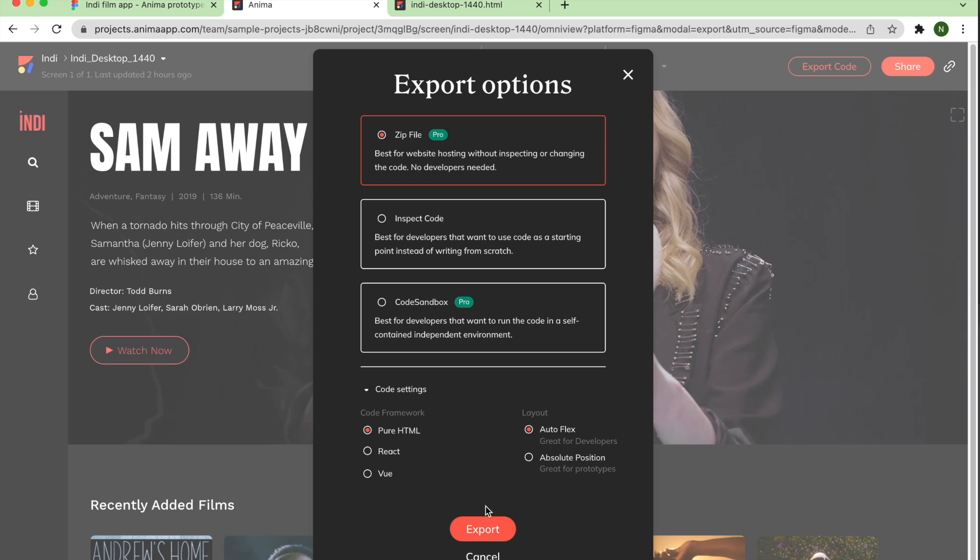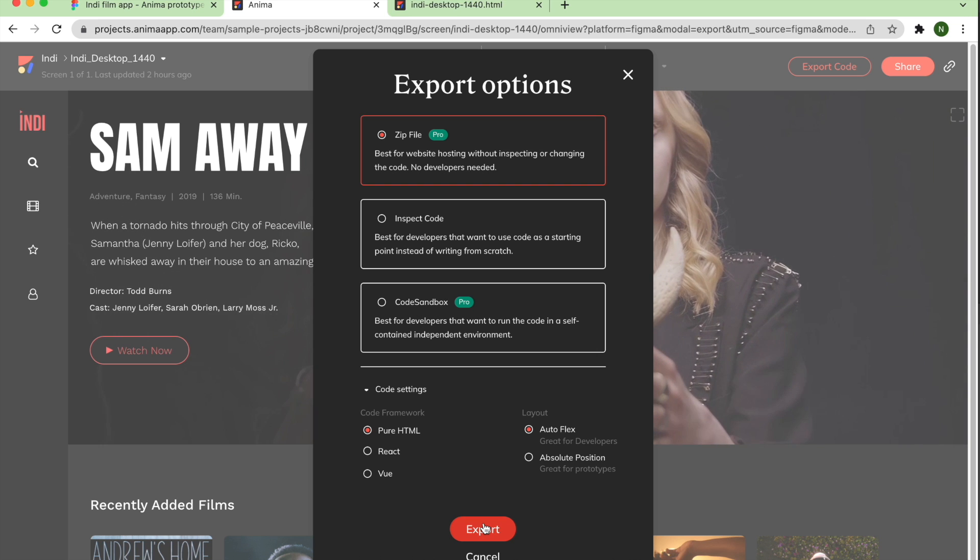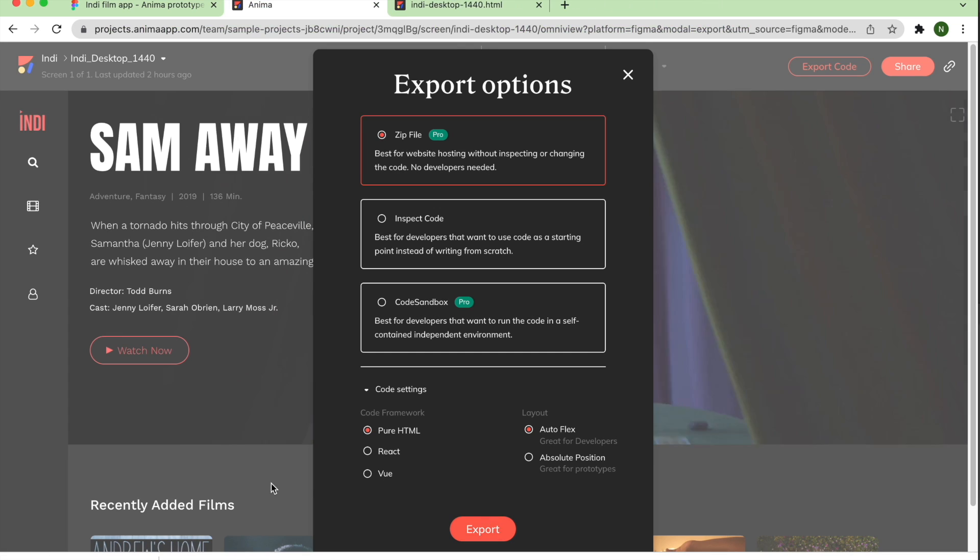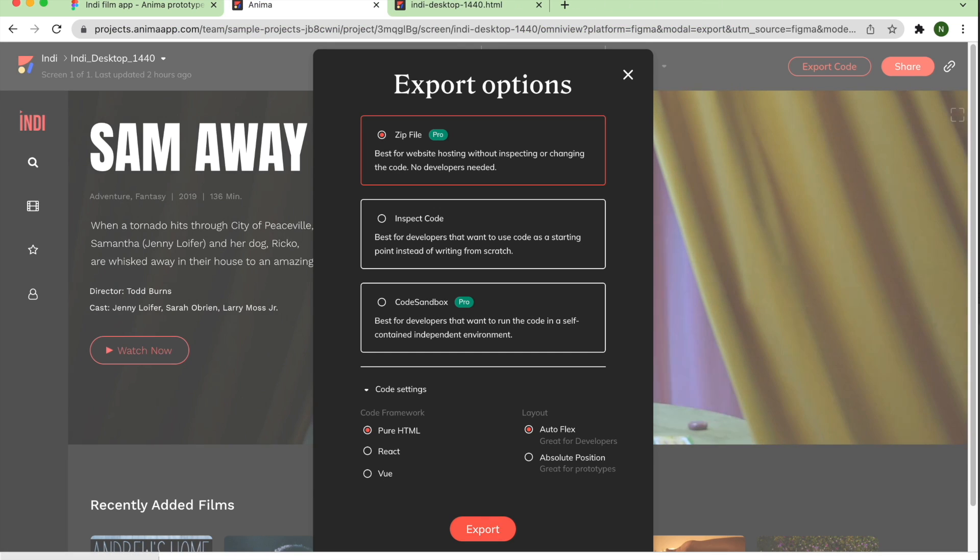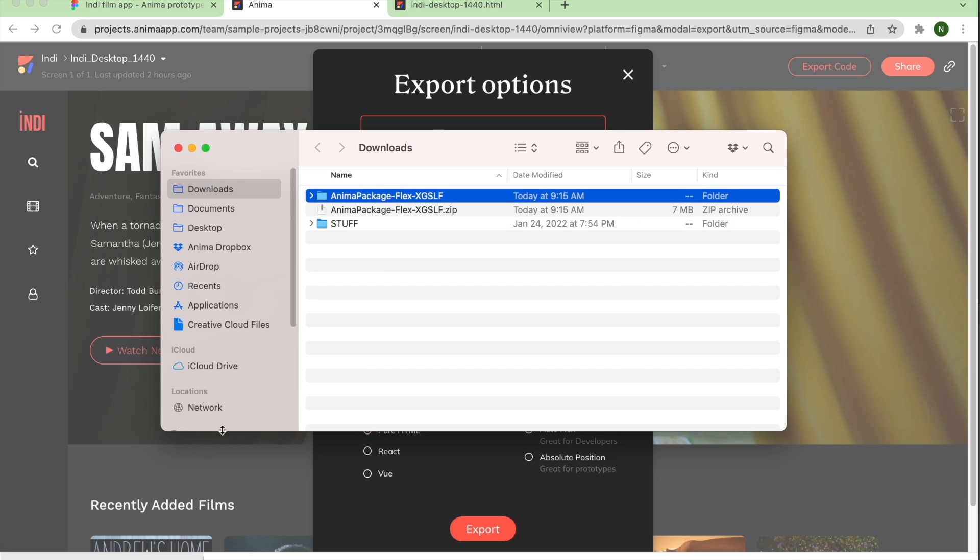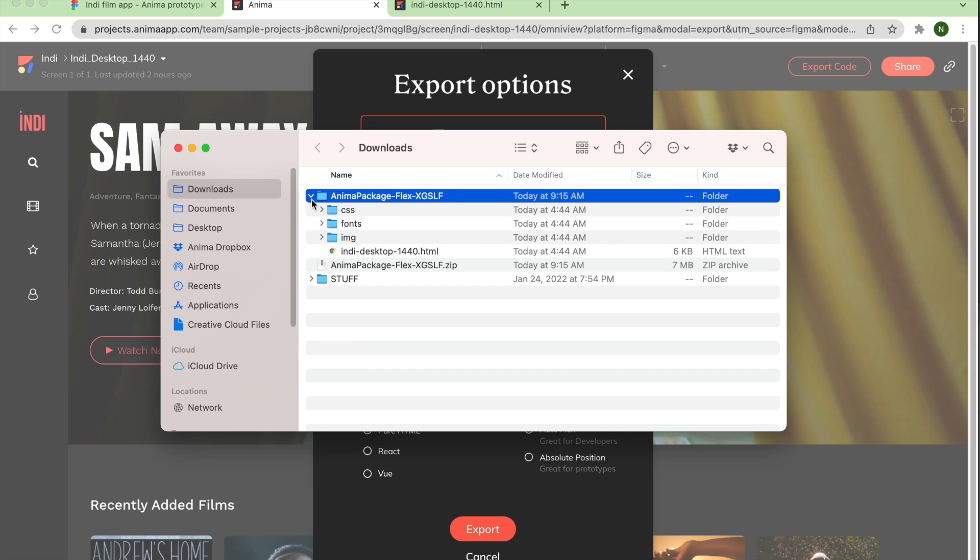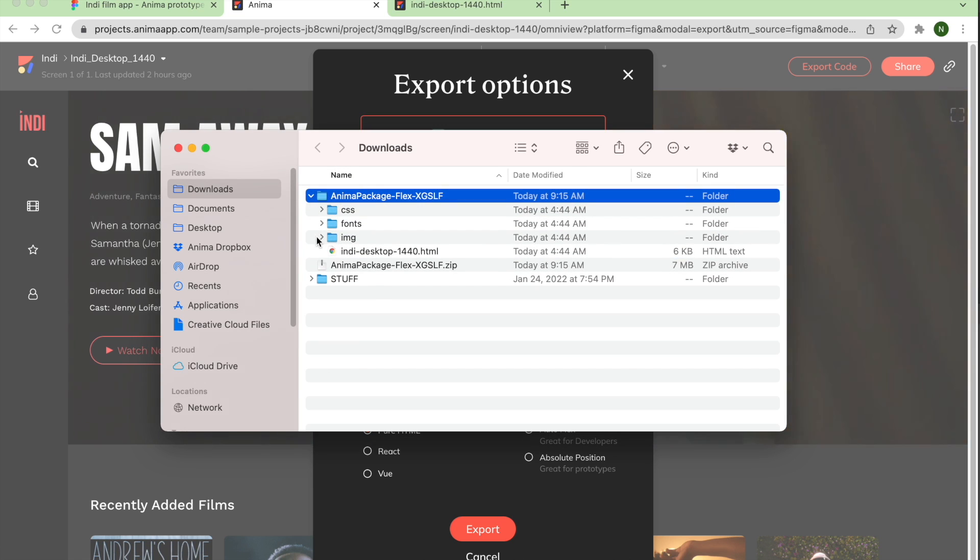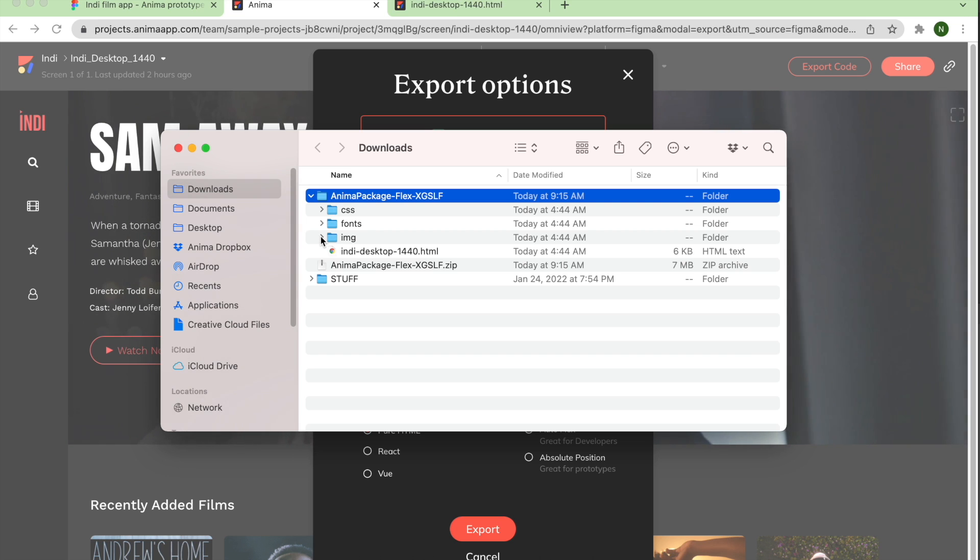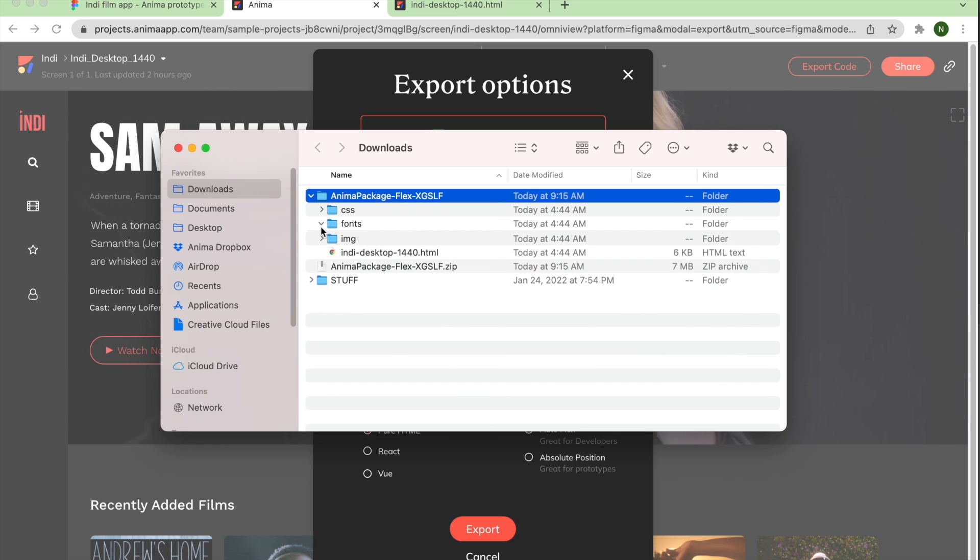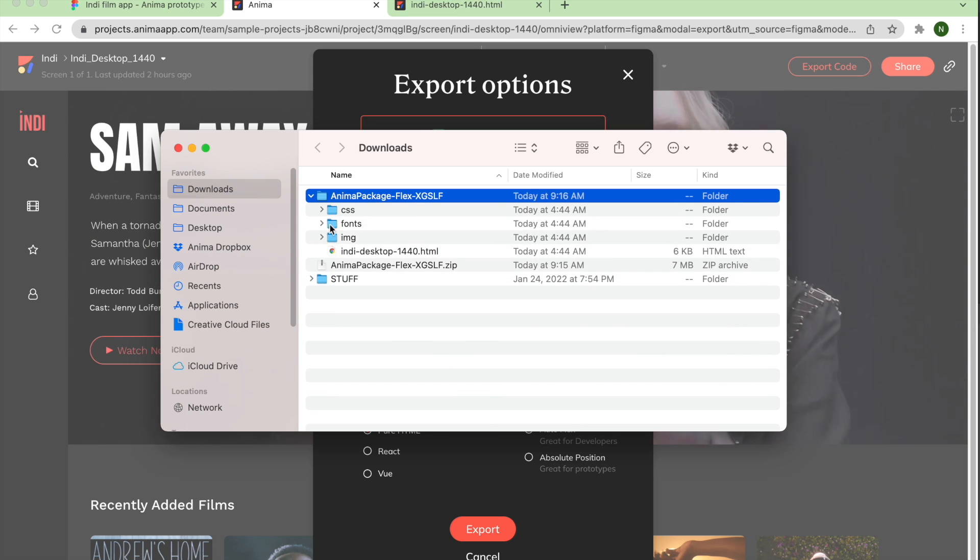Then, click the Export button at the bottom of the window. Unzip the file from your browser's download bar to view the contents. This is a standard website file system, and includes images, fonts, CSS, and all pages in HTML.